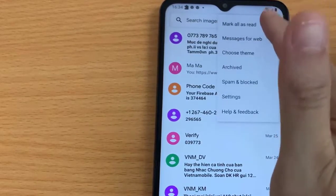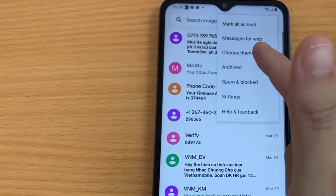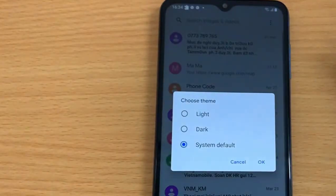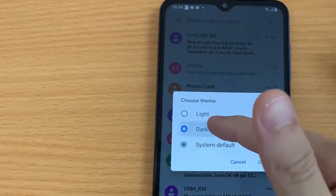Tap on the 3 dots. Choose Theme. Select Dark and tap on OK.